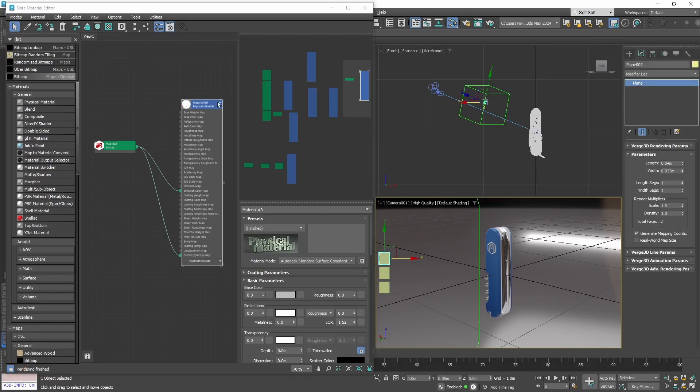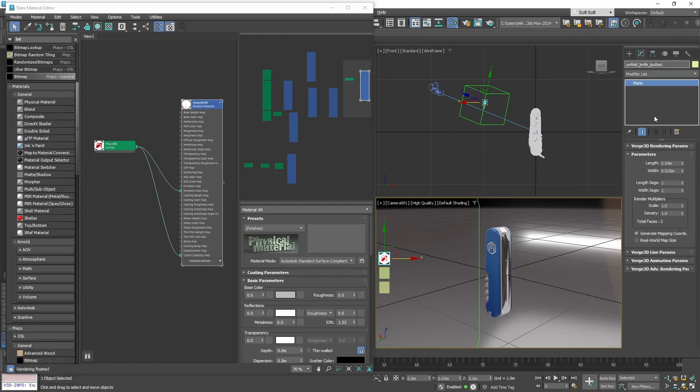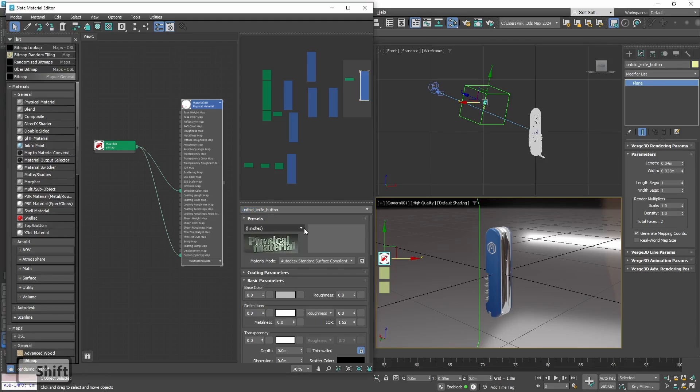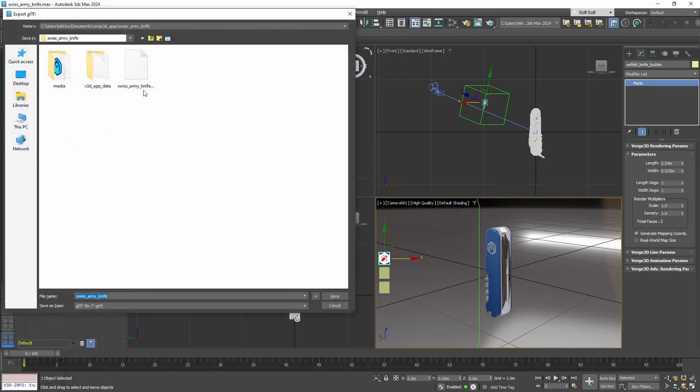Now let's assign it to our first button. Actually, let's name our buttons. The first button will be Unfold Knife Button, and the material will be called Unfold Knife Button Material. Let's export it to Verge and see how it looks like.